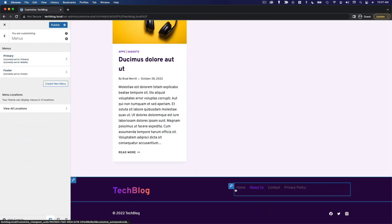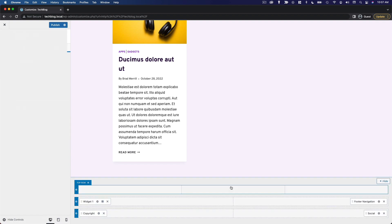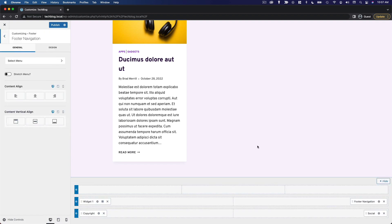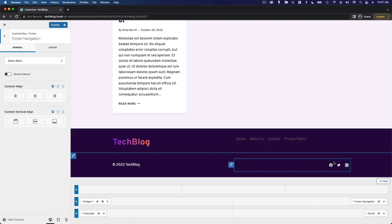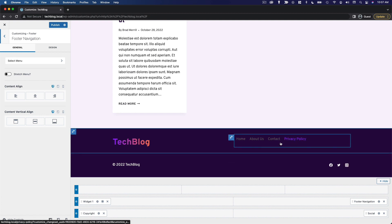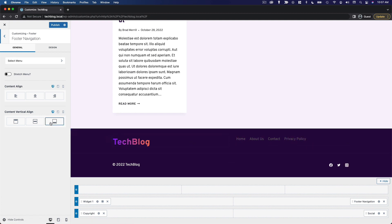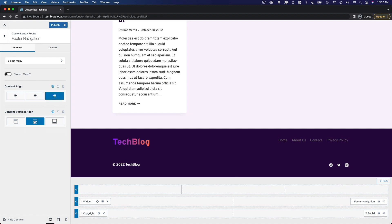The next thing we need to change is the design and alignment of this menu. Because you can see our social media icons are way over here, but our menu is weirdly off to the left. So we're going to align it to the right. And we're also going to do a middle align.